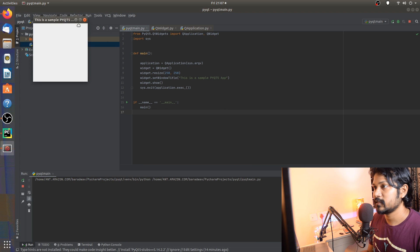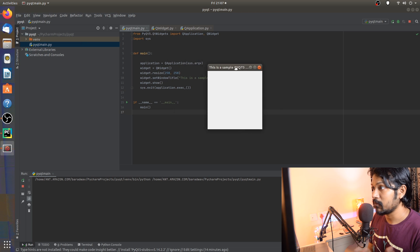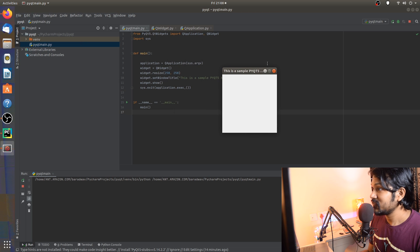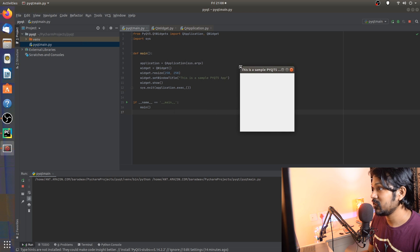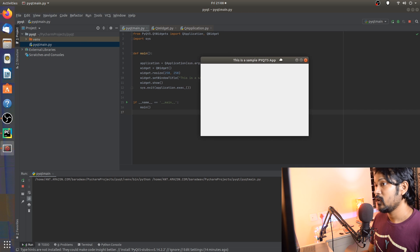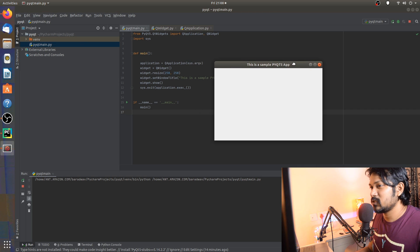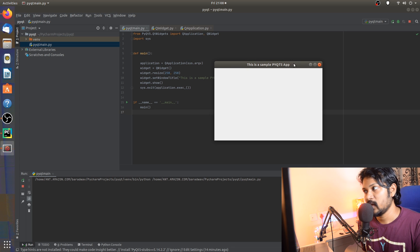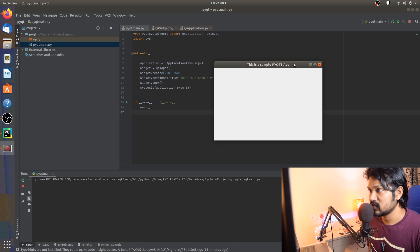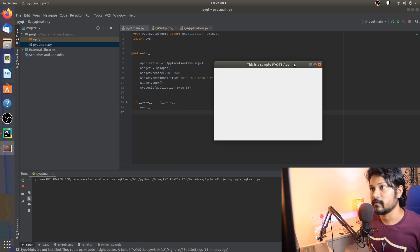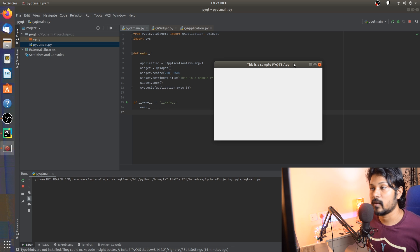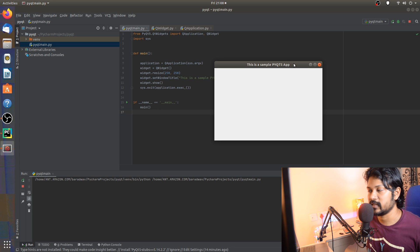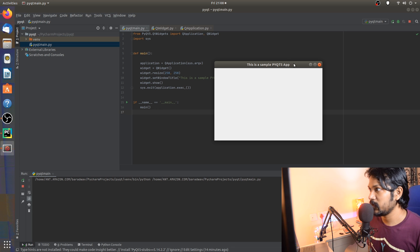Awesome! As you can see, it's a 250 by 250 application. If I resize it, it does show correctly — awesome! That's pretty much what I wanted to show as part of this setup video. Hope this is informative. In upcoming videos we'll get started on more about PyQt5 — the different widgets, layouts, and GUI items. Stay tuned for the next video and let's jump in and learn more about PyQt5!